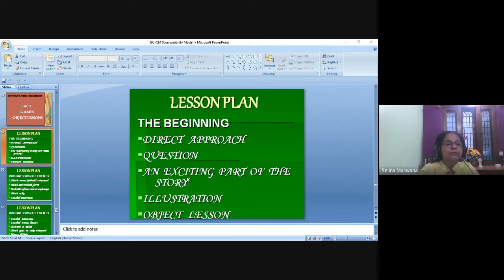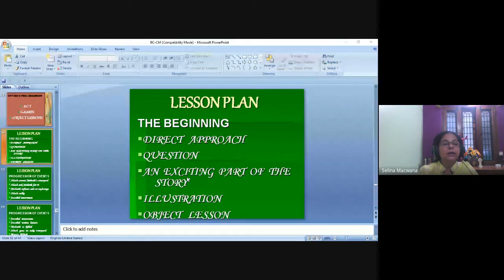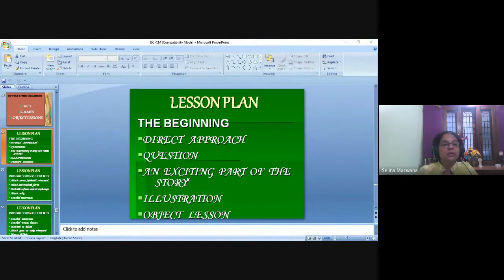There are four main ways of beginning a story. If you discover more effective ways, don't hesitate to use them. We'll be looking at 1 Kings chapter 21 about King Ahab wanting Naboth's vineyard. You can begin your story in one of these ways.